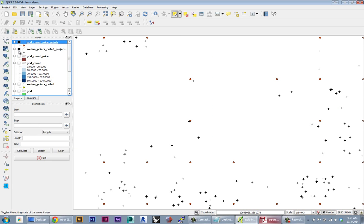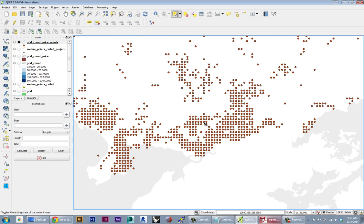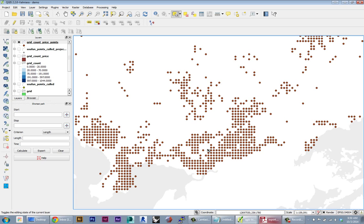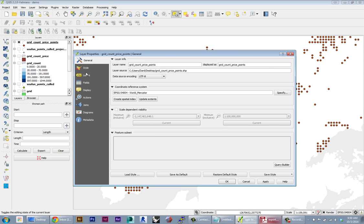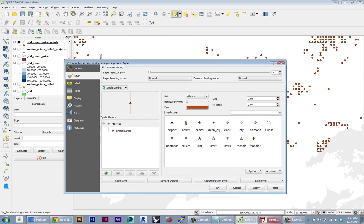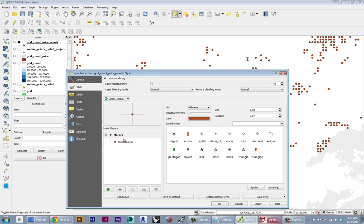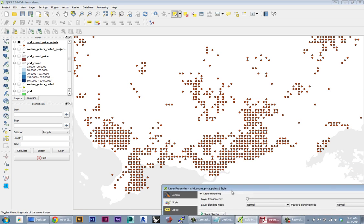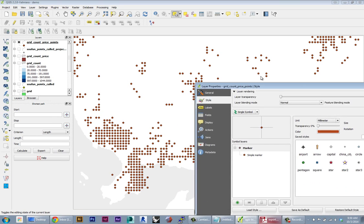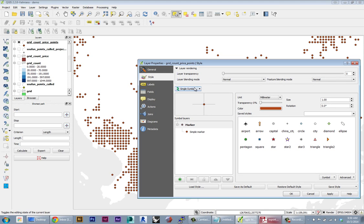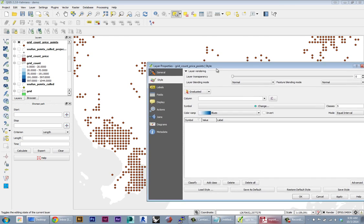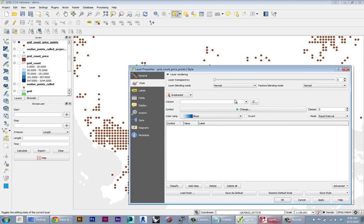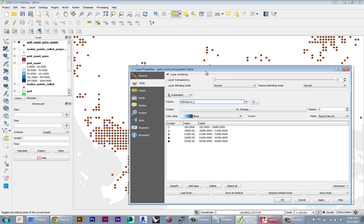So now we can use that point file to actually create our final visualization. I'm going to go to the style settings of my new point layer. And the first thing I want to do is I want to visualize this layer using colors to denote the price. So I'm going to go to the graduated style. And for column, I'm going to specify mean price.